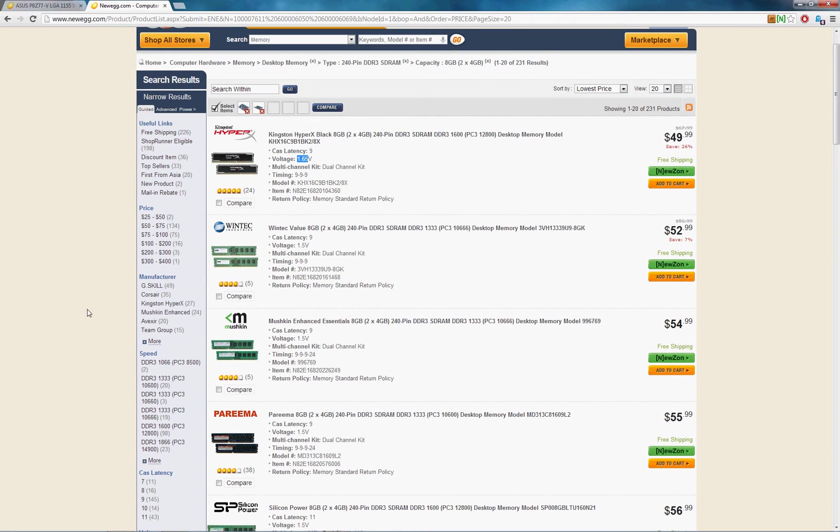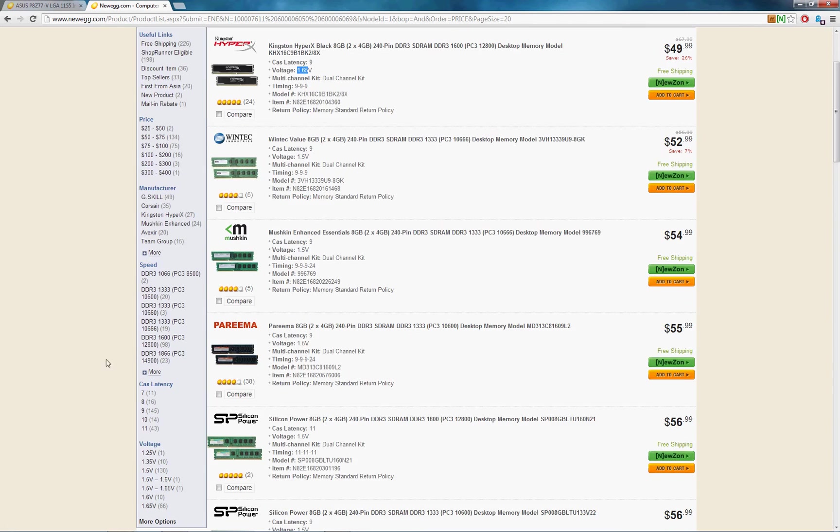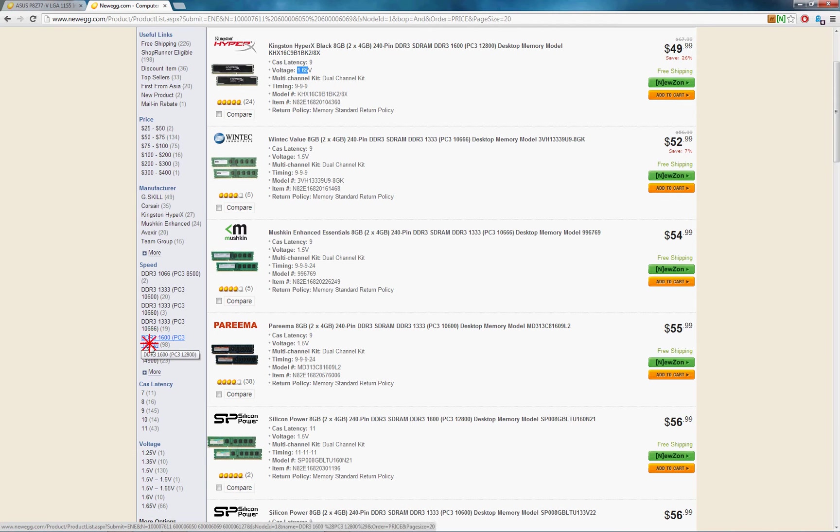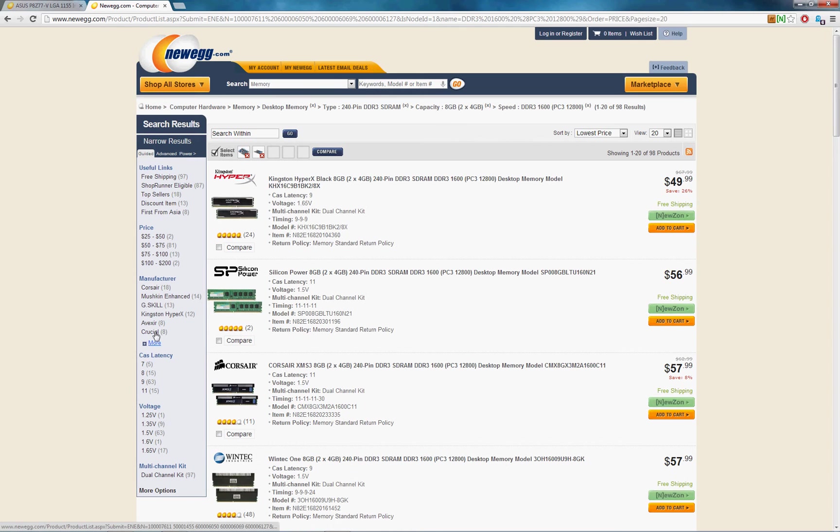So just to maybe narrow down the list a little bit, you can choose 1600 at this point. We'll still have 100 options to choose from.